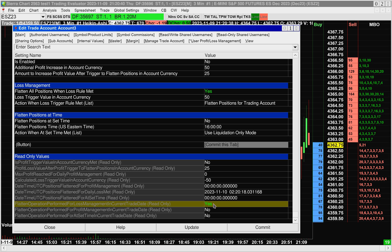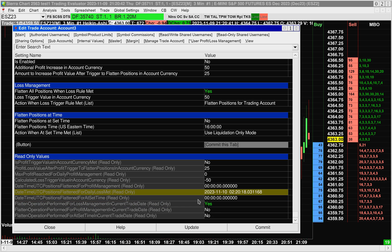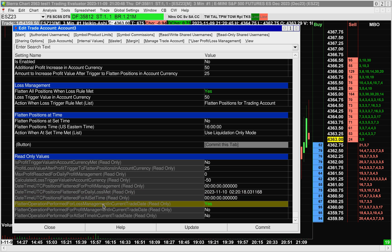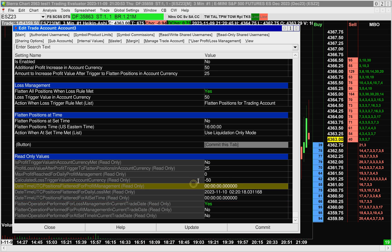Current trade date is set to yes. It tells us the time. And this is a time in UTC. It's not showing my local time here. And that's pretty much it. So we can see that the loss management rule has been triggered at the loss limit of minus 50.